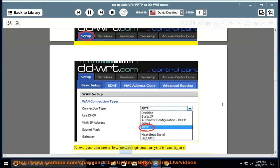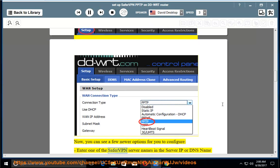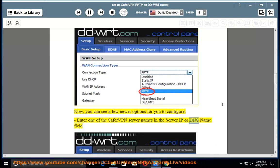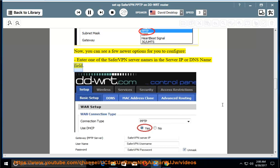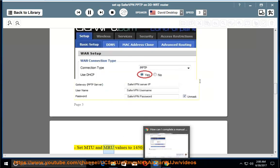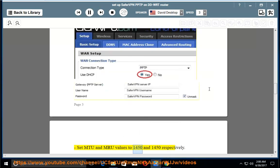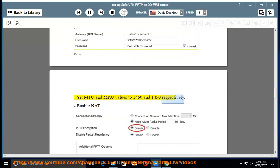Now you can see a few newer options for you to configure. Enter one of the SaferVPN server names in the server IP or DNS name field. Set MTU and MRU values to 1450 and 1450 respectively.